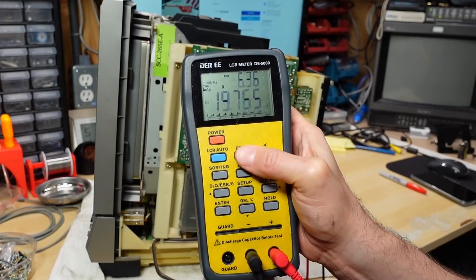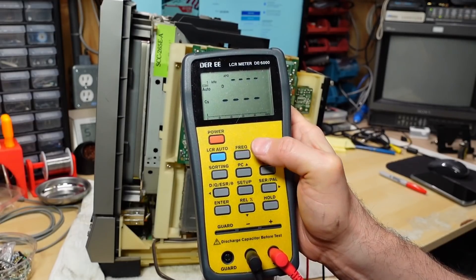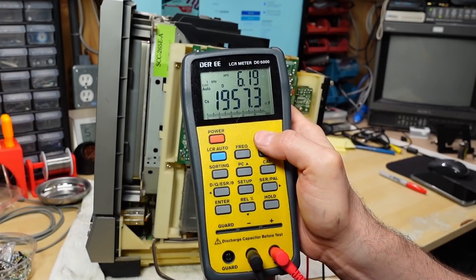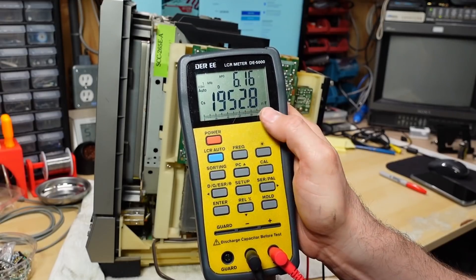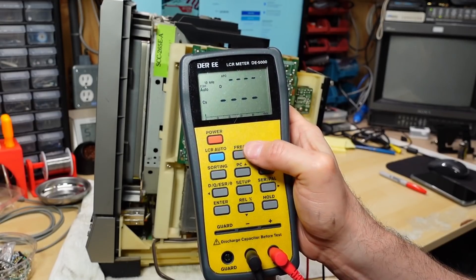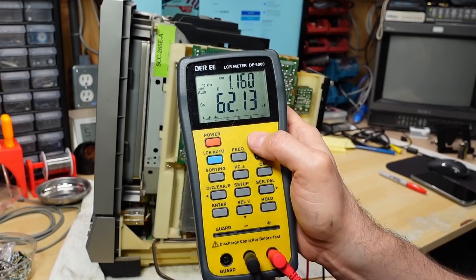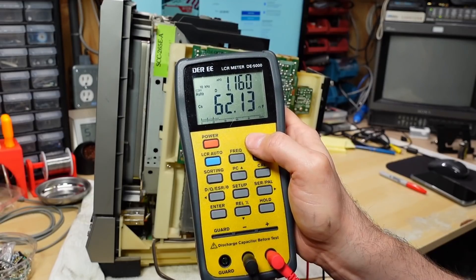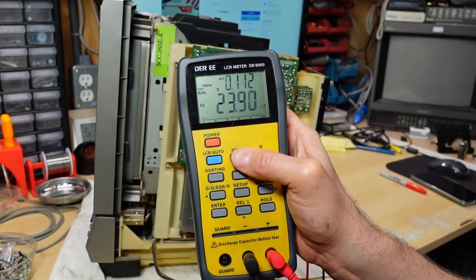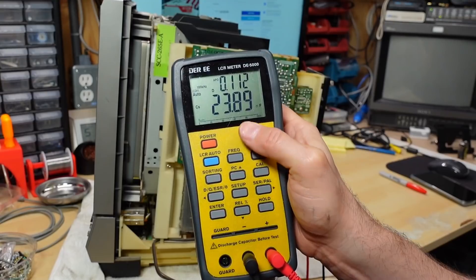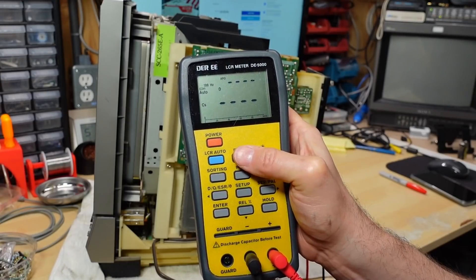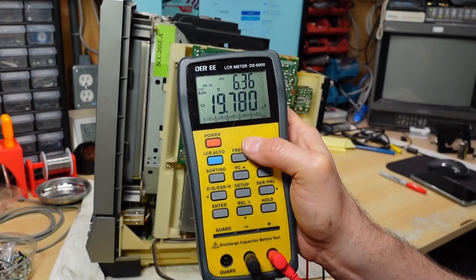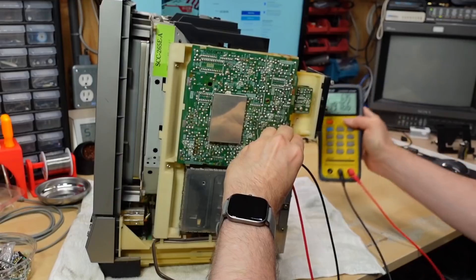Let's turn up the frequency. So here it is at one kilohertz. Now we're getting two microfarads. And if we go to 10, 62 nanofarads. Not good. And 100 kilohertz, yes it's not reading good. So I don't think this cap is in good shape.